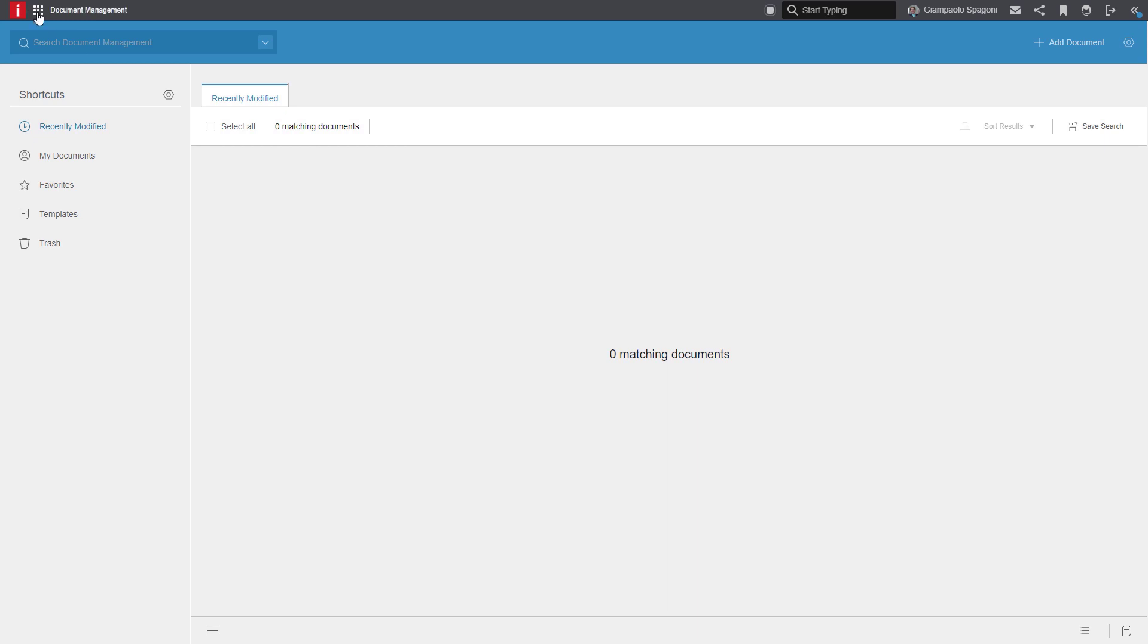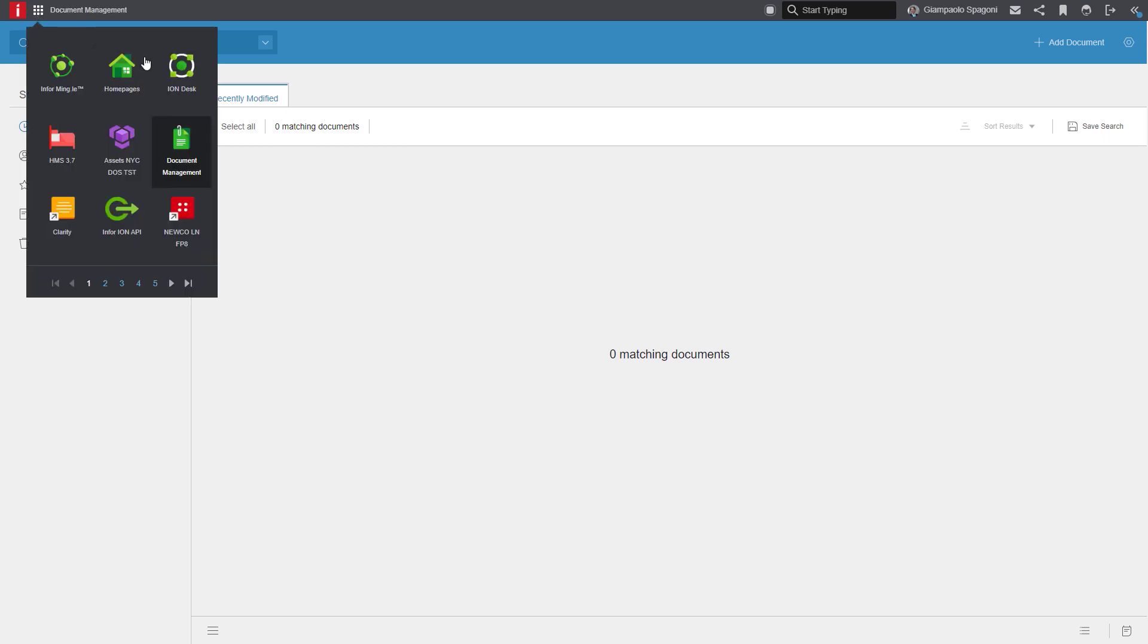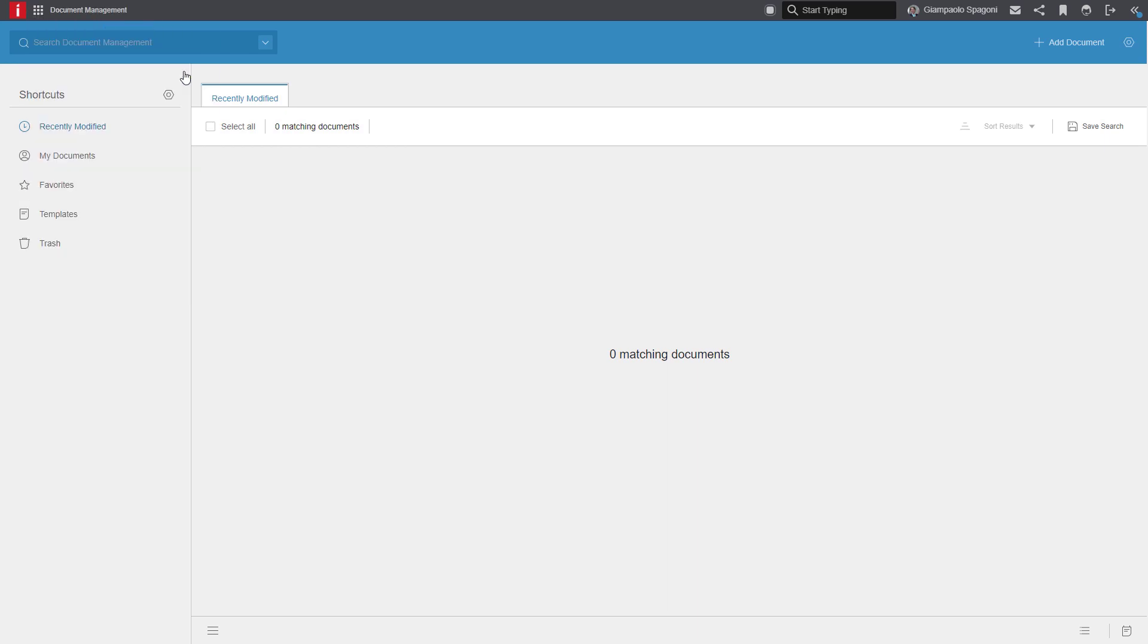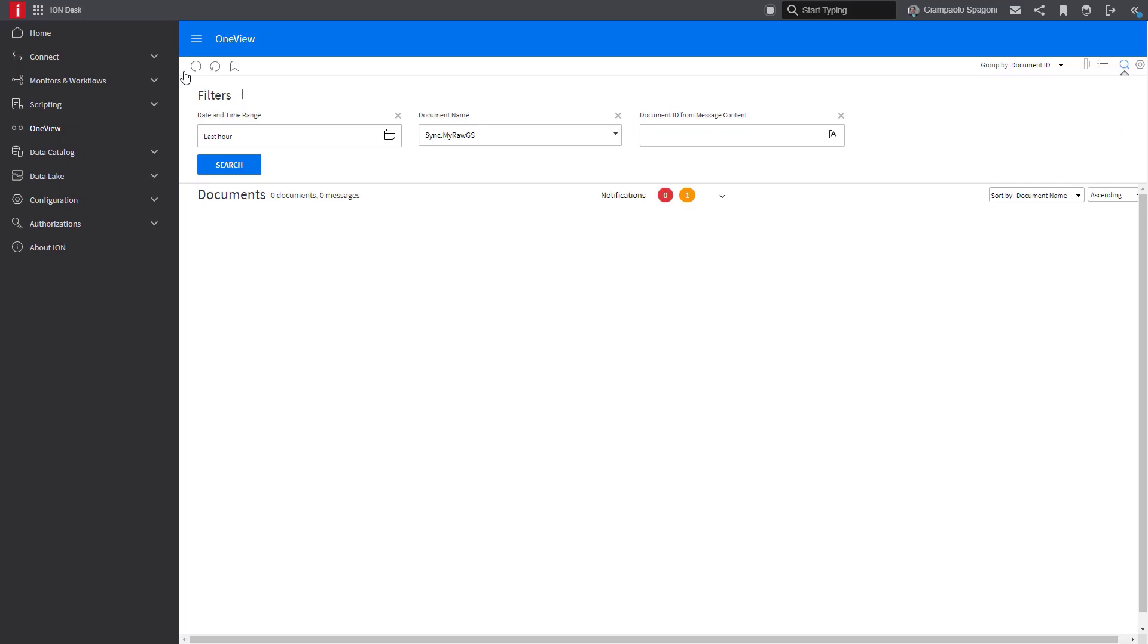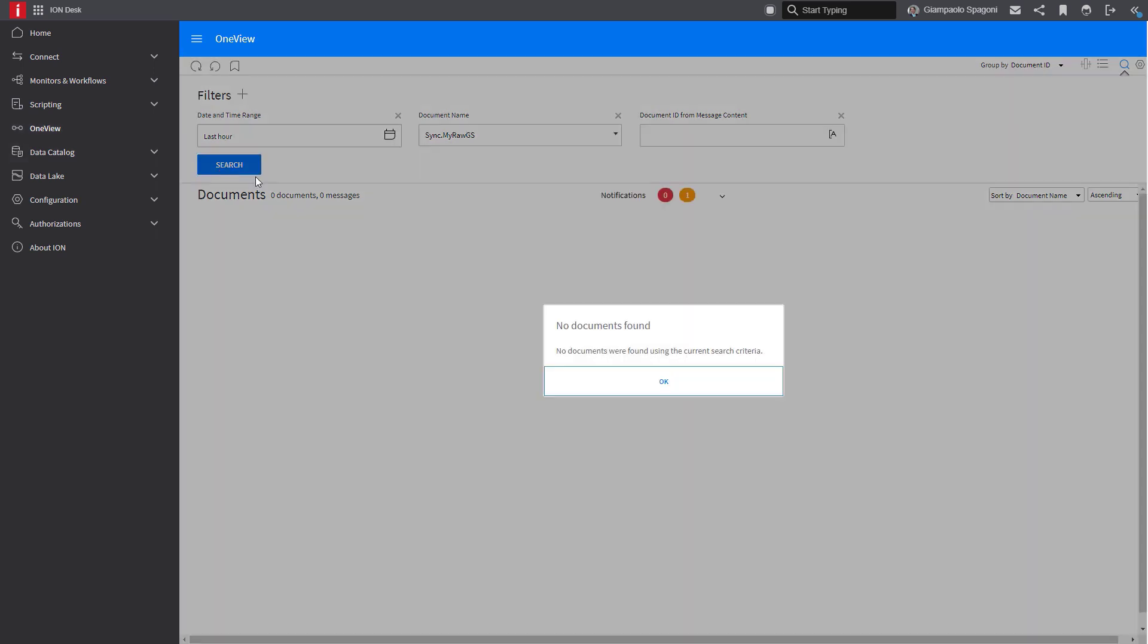We click on the app switcher. We go to the ION desk. We have the OneView here, and if we search, we see that we don't have any document.